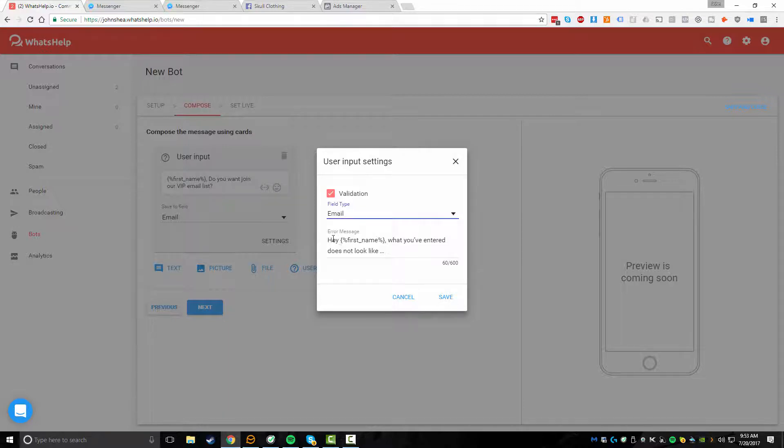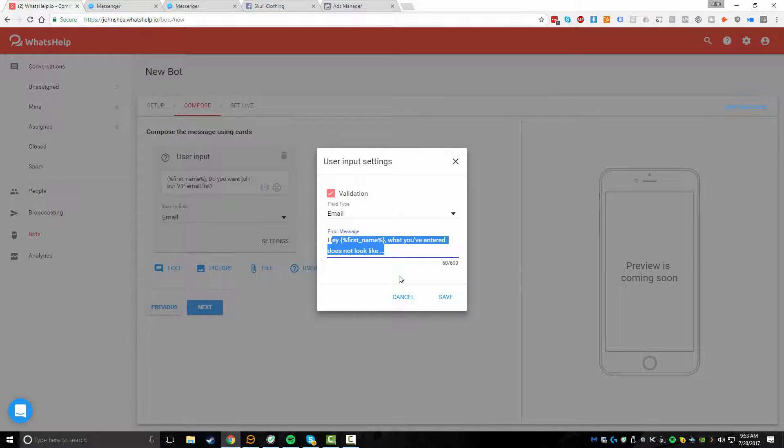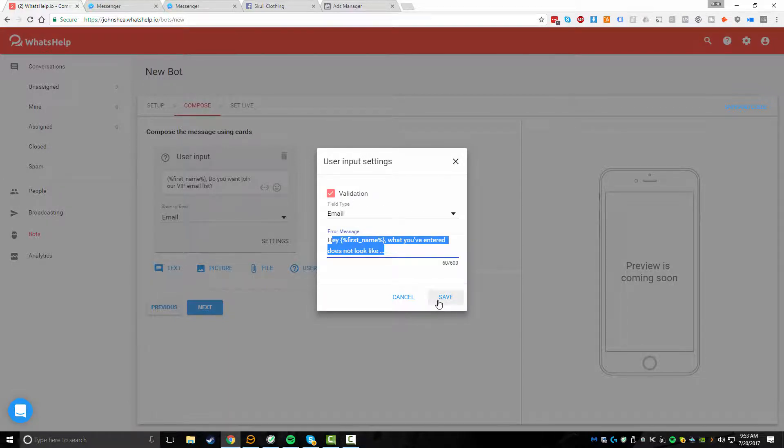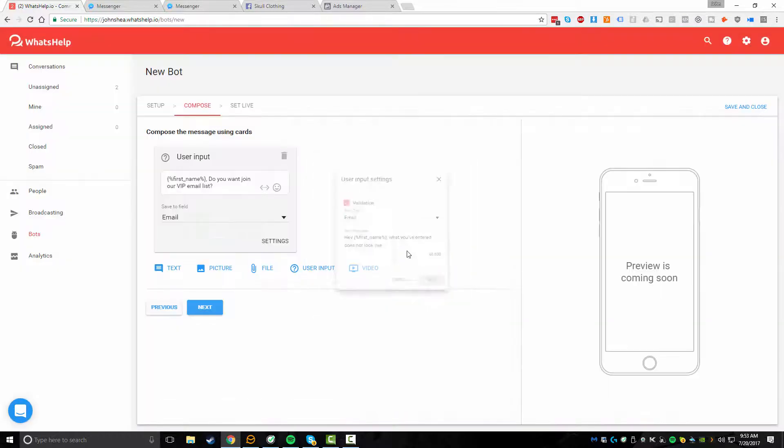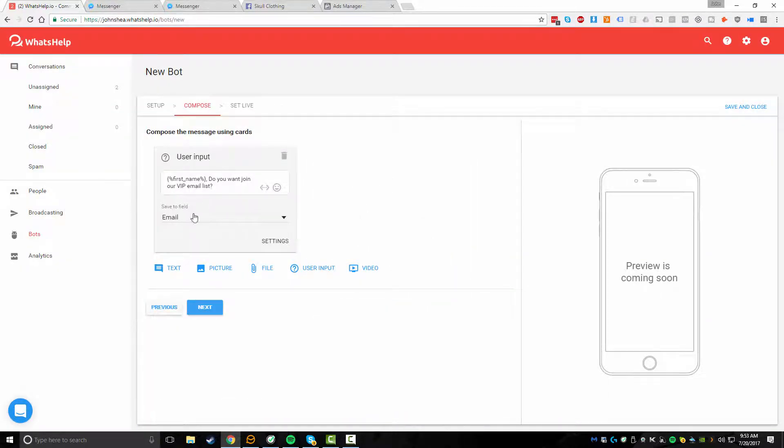then basically we'll send them back an automated message and just saying something like, Hey, it looks like what you entered didn't look like an email. So we're going to validate that they're actually giving us an email address. So we'll hit save.